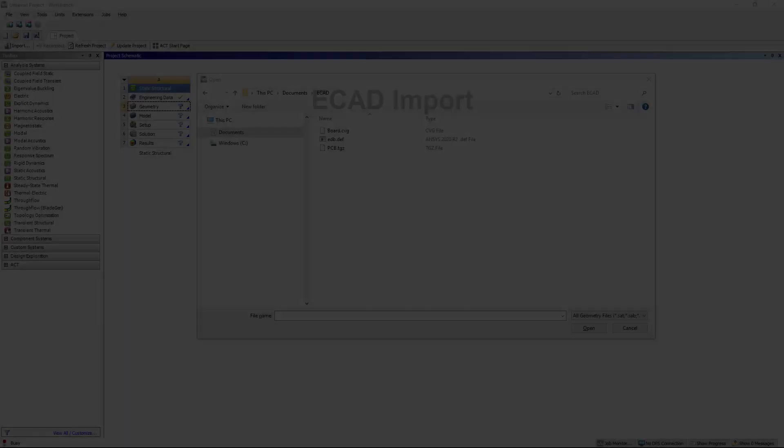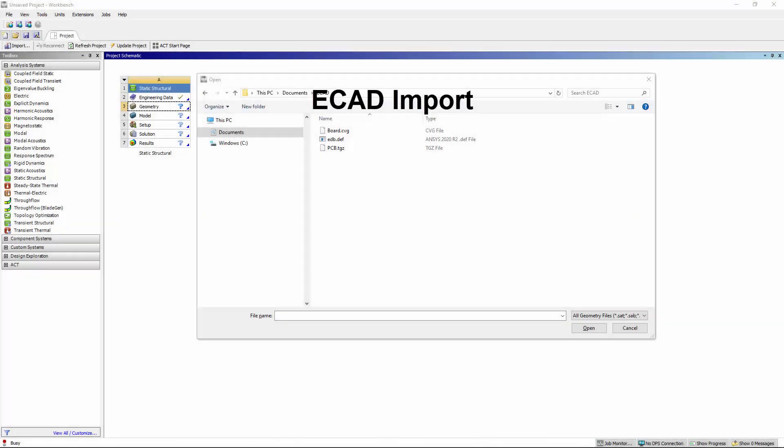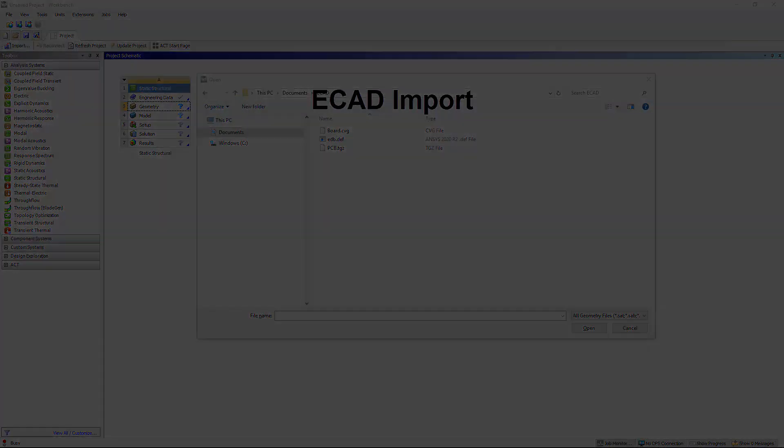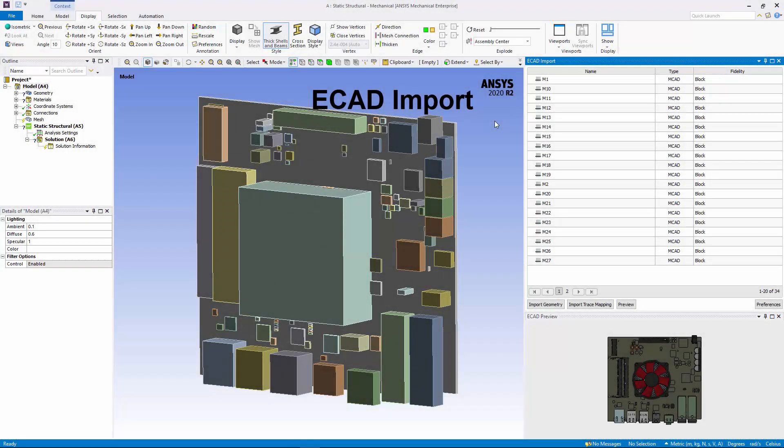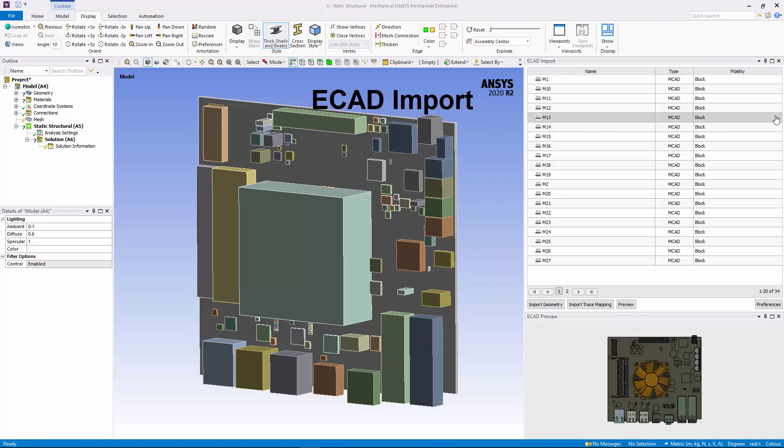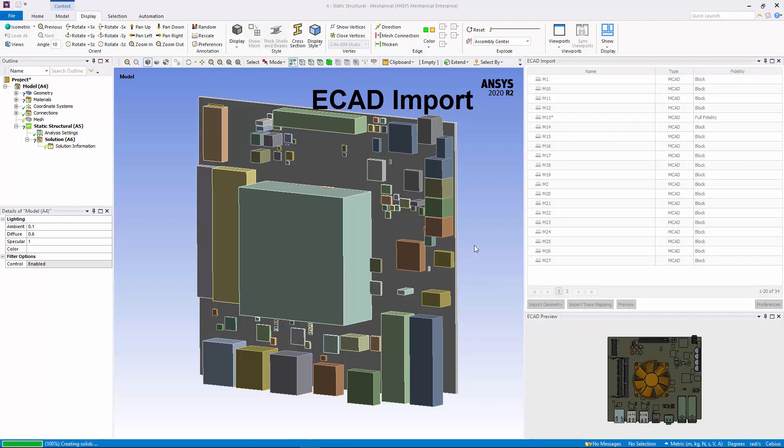You can now open the Electronic Computer Aided Design, ECAD, file types: ANSYS EDB, ODB++, and IPC2581. Opening these files in Mechanical also displays the new ECAD Import pane that you use to view the details of your circuit board. Choosing not to display the details of complicated components using the Fidelity option speeds up processes such as Mesh and Solution.